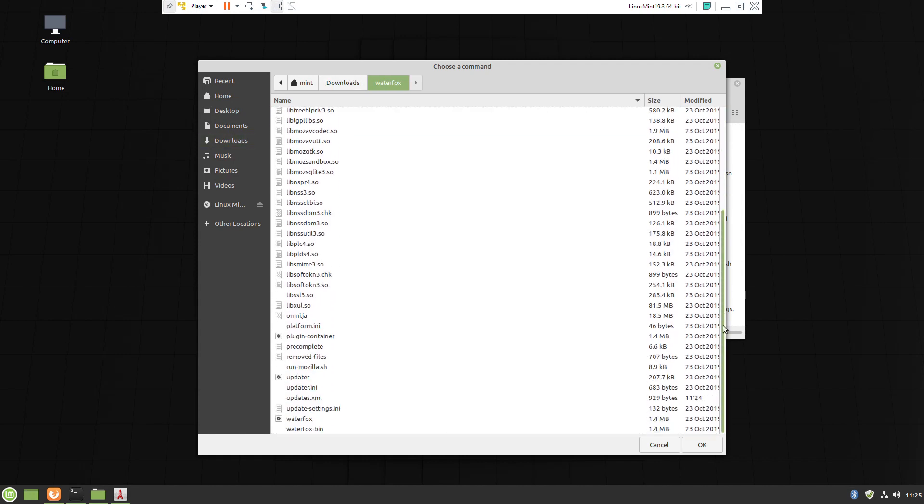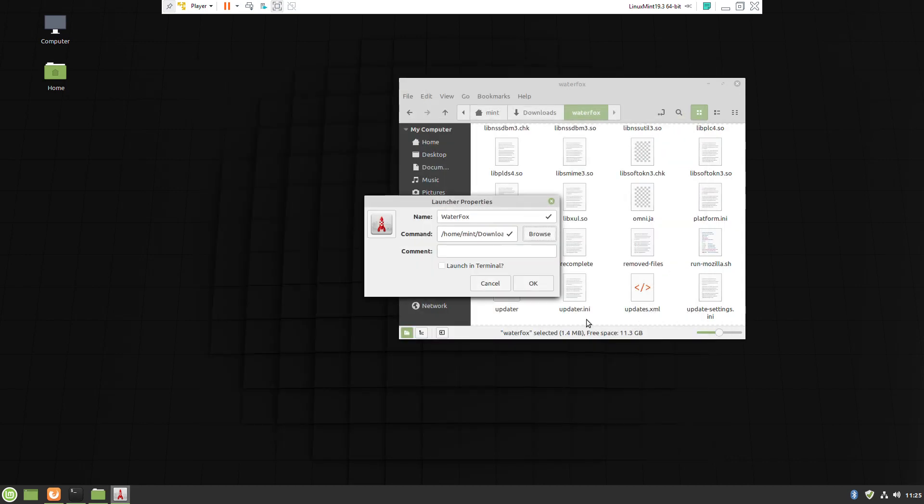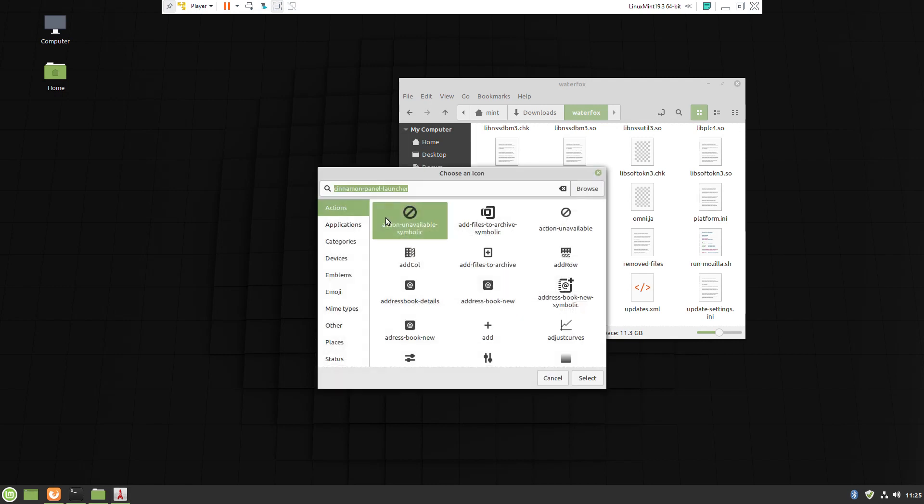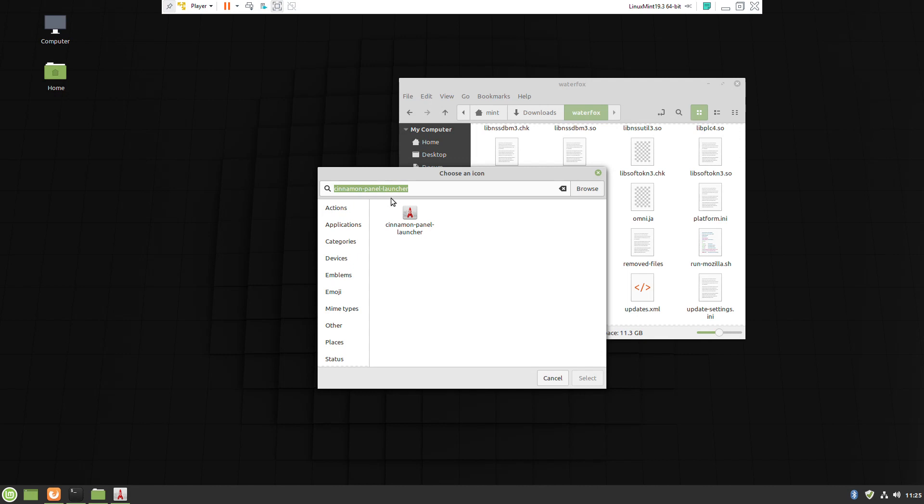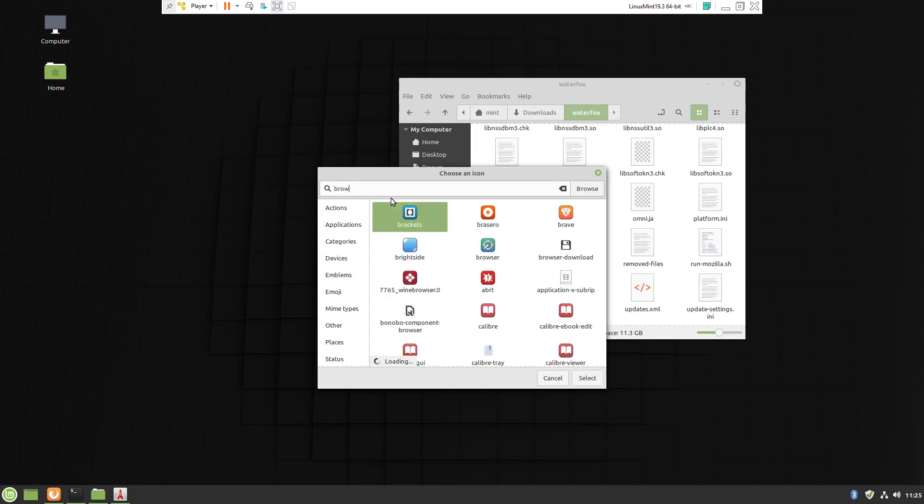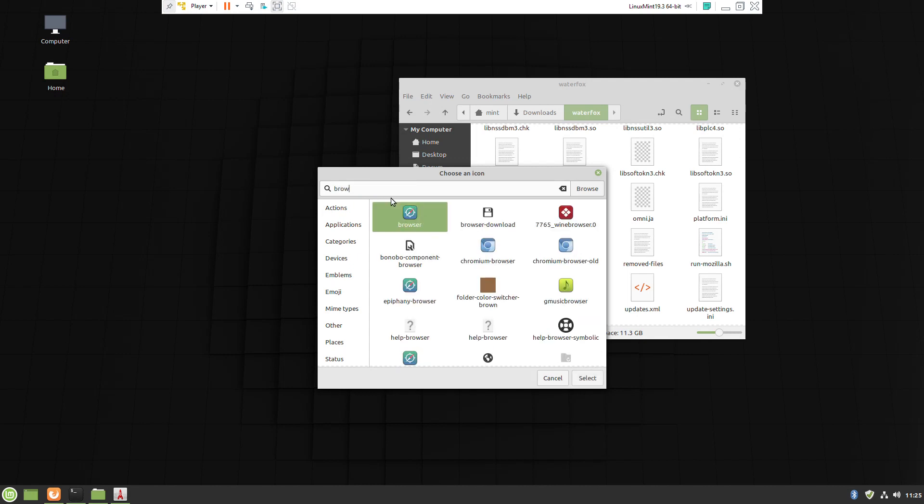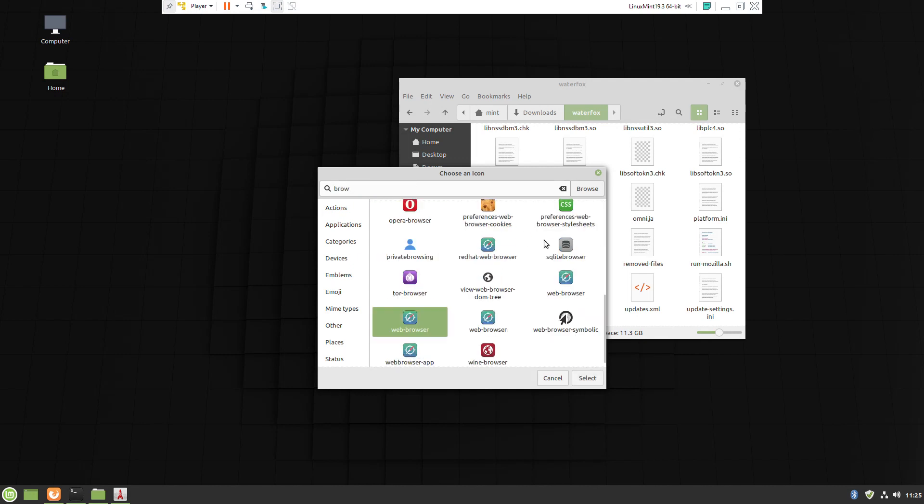If you want, later in the video you'll be able to see how we can select the original Waterfox icon.